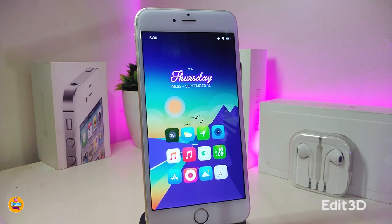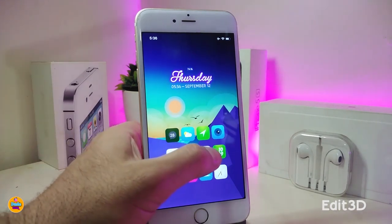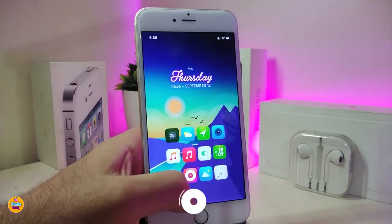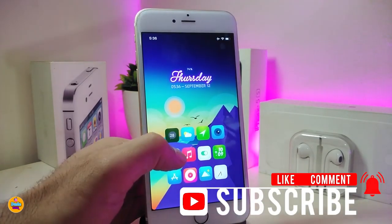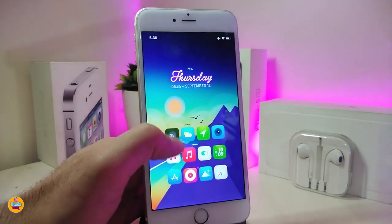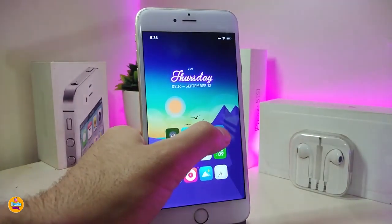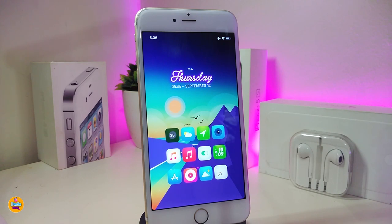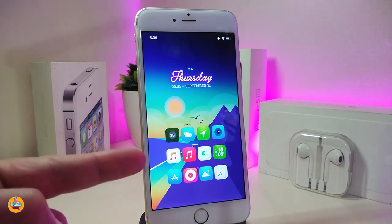Since we're talking about 3D touch, I have another one for you called Edit 3D. Once you download this, when you force touch on any app it brings up a menu just like that. You can see every single app has a menu — even the camera, you can see how it looks. Under the settings there's nothing to configure, just respring your device and make sure you have 3D touch enabled. This one is called Edit 3D.